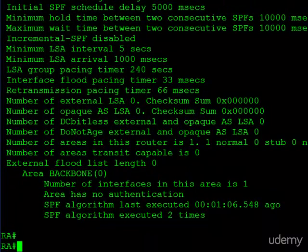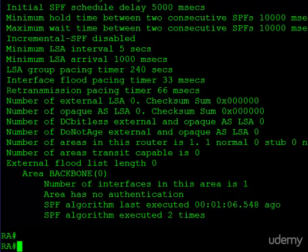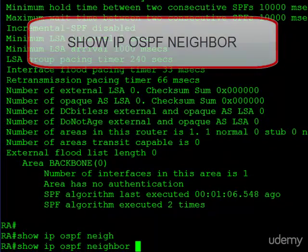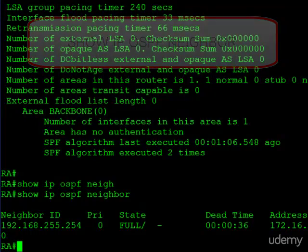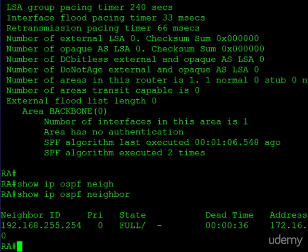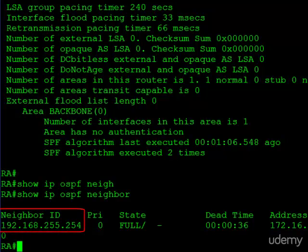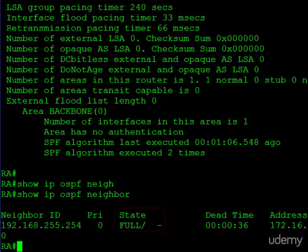The next command is show IP OSPF neighbor. This will list all of the neighbors that we have made since enabling OSPF. And you can see here we have one neighbor. So we learned the neighbor ID, 192.168.255.254. You can see the state of the neighbor. We are full neighbors, so we are fully adjacent with that neighbor.